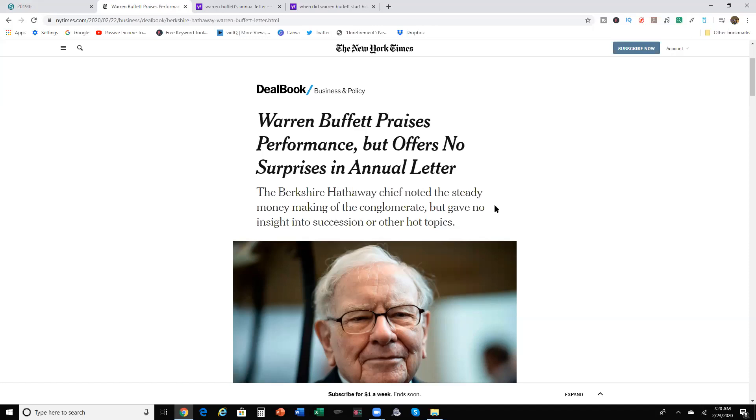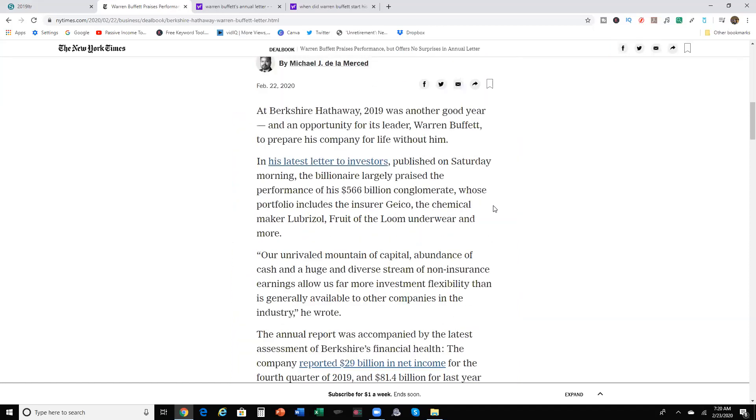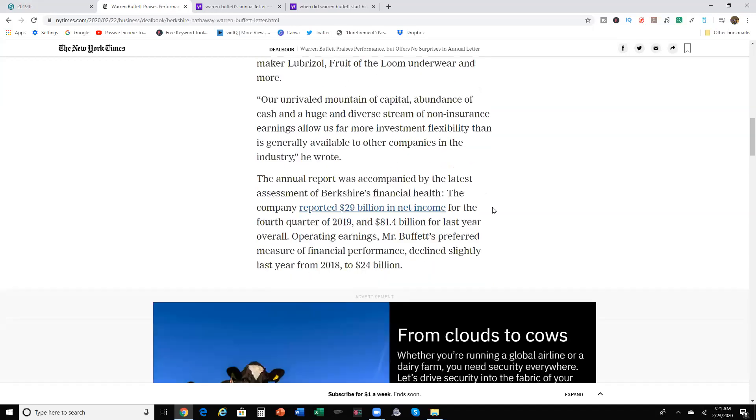Warren Buffett praises his performance but offers no surprises in his annual letter. Warren Buffett noted that the steady money-making of the conglomerate but gave no insight into his succession or other hot topics. Berkshire Hathaway 2019 was another good year, an opportunity for its leader Warren Buffett to pair his company for life without him. In his latest letters and investors published on Saturday morning, the billionaire praised the performance of the $566 billion in conglomerate, whose portfolio includes insurer Geico, chemical maker Lubrizol, foot of the loom underwear, and more. An unrivaled amount of capital, abundance of cash, and a huge and diverse stream of non-insurance earnings allow us for more investment flexibility than is generally available to other companies in the industry, he wrote.